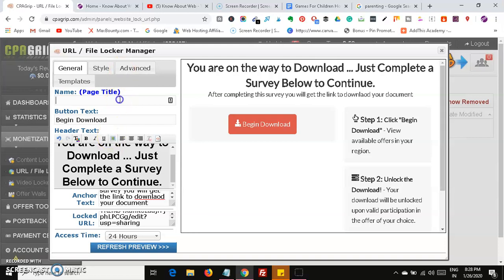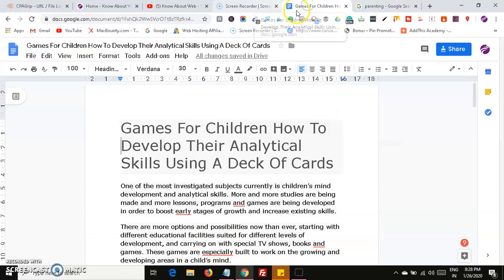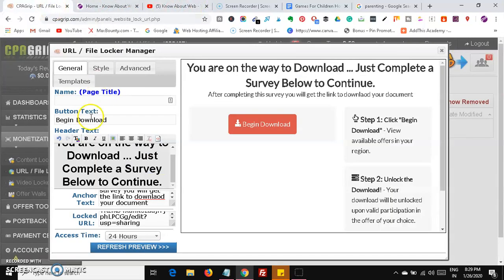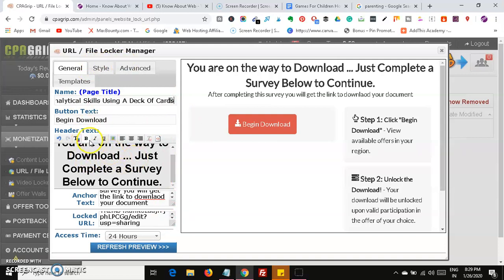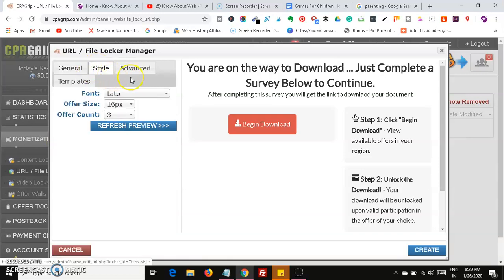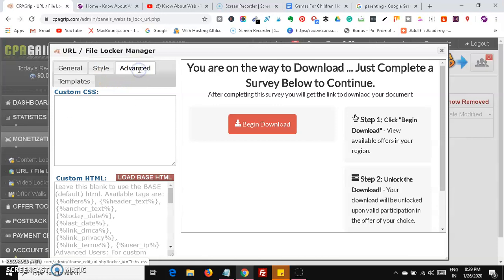After that, head over here and copy the name of the article and add it as the title. You can click on 'Begin Download' or 'Instant Download' or any other call to action. If you want, you can change the header text and colors — all these things can be done here. The style can also be changed if you want.